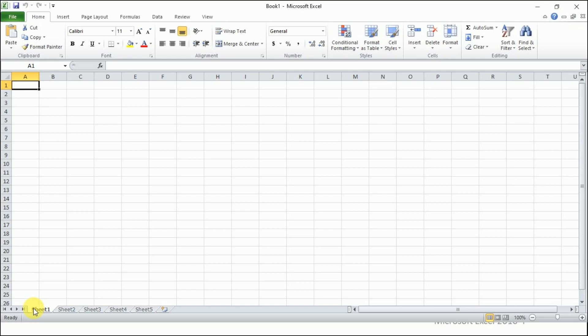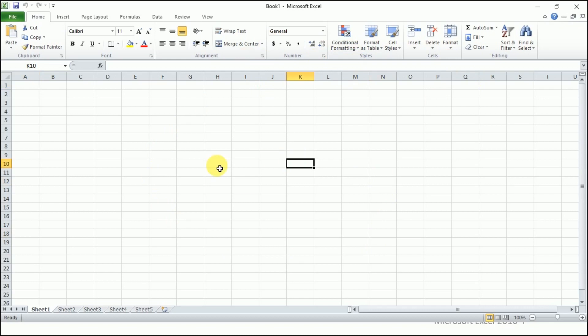By default, sheets are called Sheet 1, Sheet 2, Sheet 3, and books are called Book 1, Book 2, Book 3. Now, next is components of a worksheet. This is a sheet in front of you, a worksheet. Let's talk about the worksheet in detail. A worksheet is composed of a very large number of cells, and these are the basic storage unit where you will be storing your data in these cells.